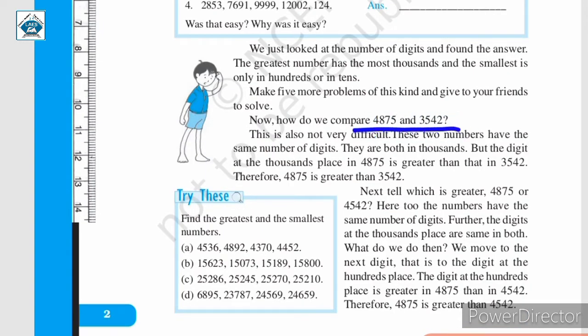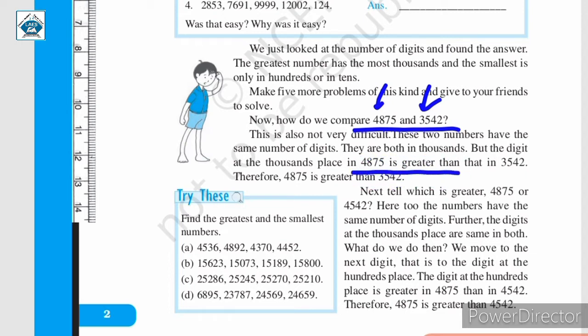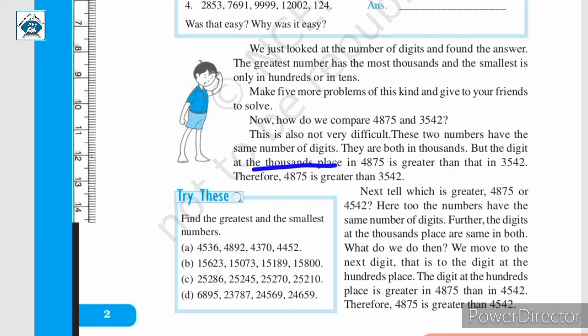Now, consider the two numbers 4,875 and 3,542. Which among these numbers is the greatest? Both these numbers have the same number of digits — there are four digits in each. But look at the thousandths place: here it is 4,000 and here it is 3,000. We can say that from the digit in the thousandths place, 4,875 is greater than 3,542, because the digit in the 1,000s place is greater. Therefore 4,875 is greater than 3,542. In this way, we can compare two numbers.